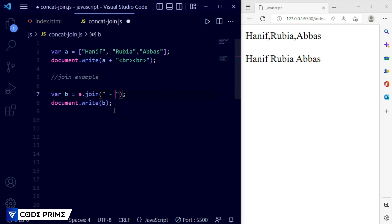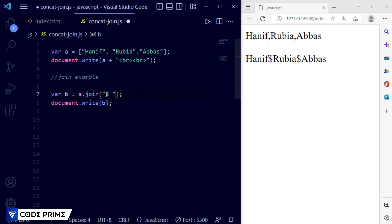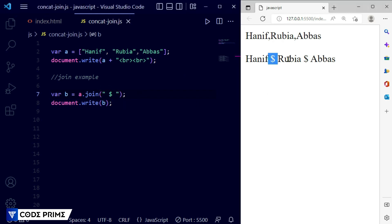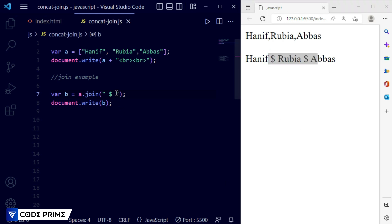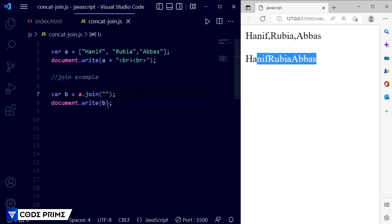If we add a hyphen inside the join function it will place a hyphen between each name. We can also use a dollar sign and it will add a dollar sign between each element. If you want to replace with a comma again, simply put a comma and it replaces the separator. If you don't want any separator, just leave it blank and it will combine everything into one string with no comma, no space, nothing. This is how concat and join work.